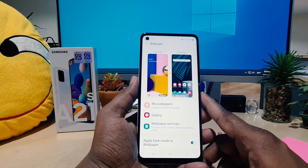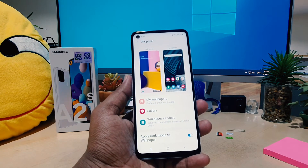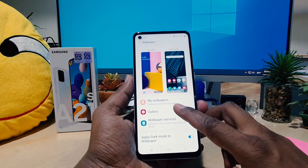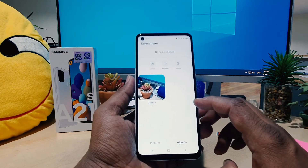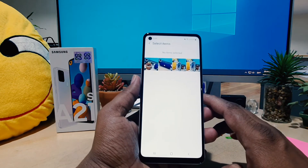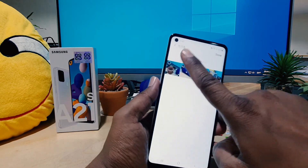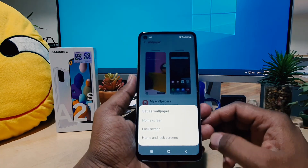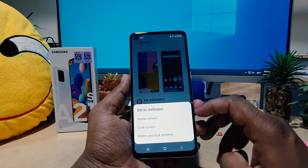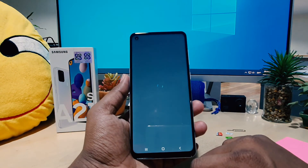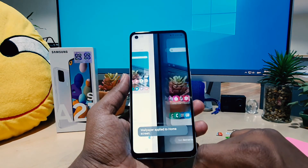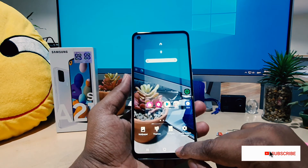Also, you might want to set your own favorite picture as your home screen wallpaper. In order to do that, you need to click on your device Gallery and then you're going to see all the pictures you have. You can easily choose any of your pictures — for example I want to choose this picture — then click Done. Now you can see it's going to give you the option to set it as a wallpaper. I'll choose Home screen, and after the preview, if I click Set on Home screen, this picture is going to be set as my home screen wallpaper.